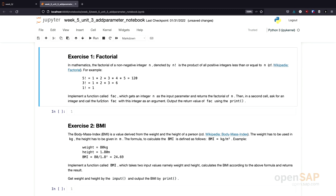It's your turn again — we have two exercises. Exercise 1 is about implementing factorial. In mathematics, factorial is defined for any non-negative integer. For example, 5 factorial is 1 × 2 × 3 × 4 × 5 = 120; 3 factorial is 1 × 2 × 3 = 6; and 1 factorial is 1. Your task is to implement a function called 'fac' that calculates the factorial, then use it to ask the user for input and print the result. Pause the video and try it yourself.